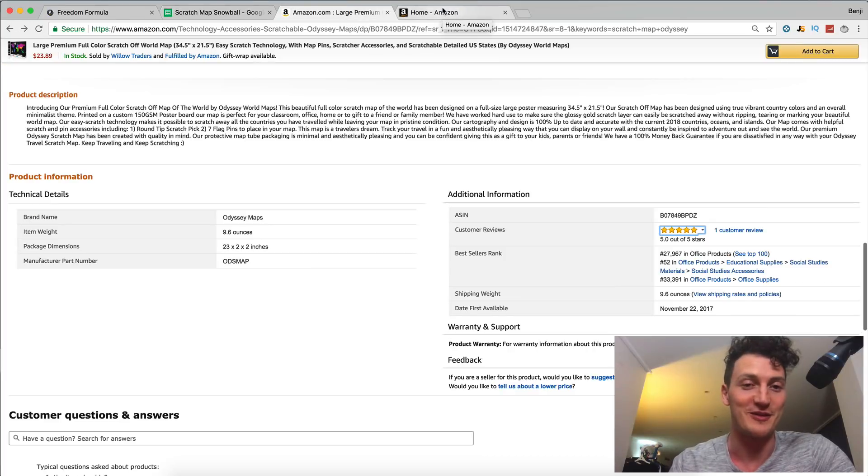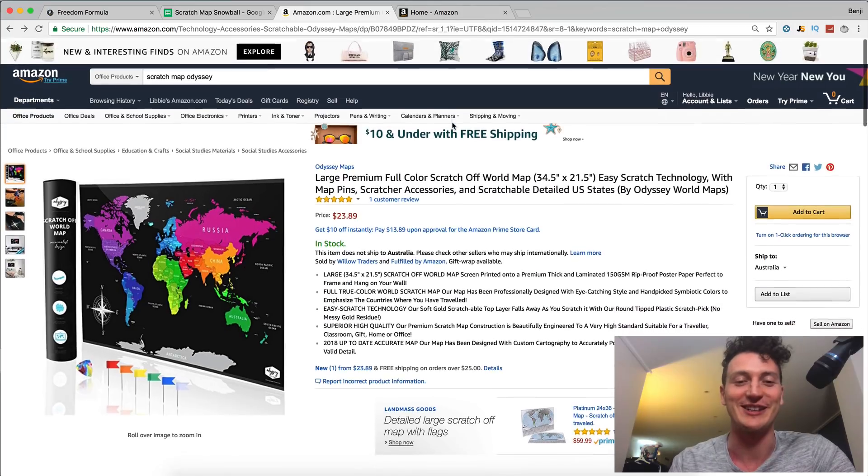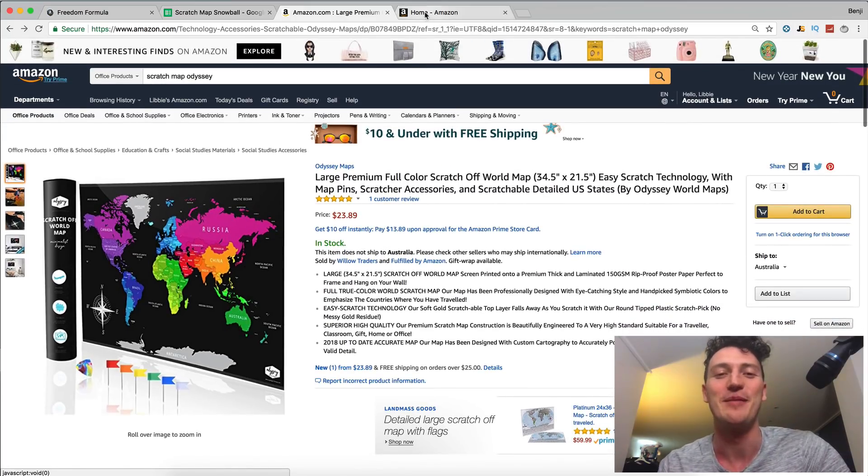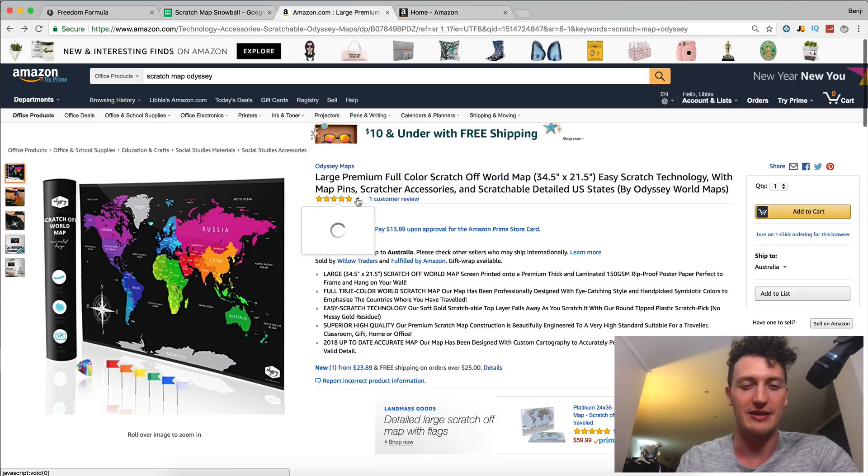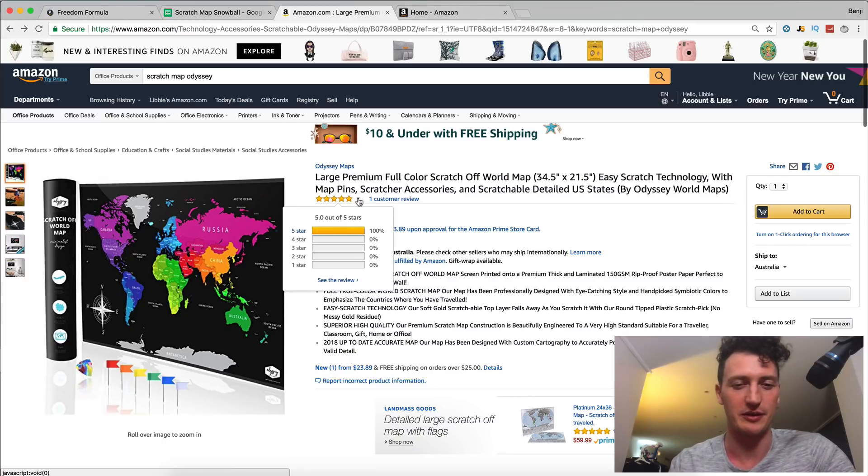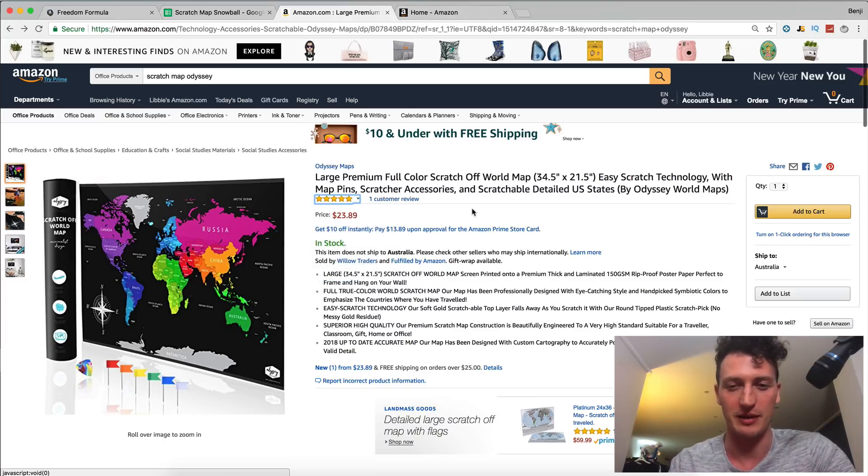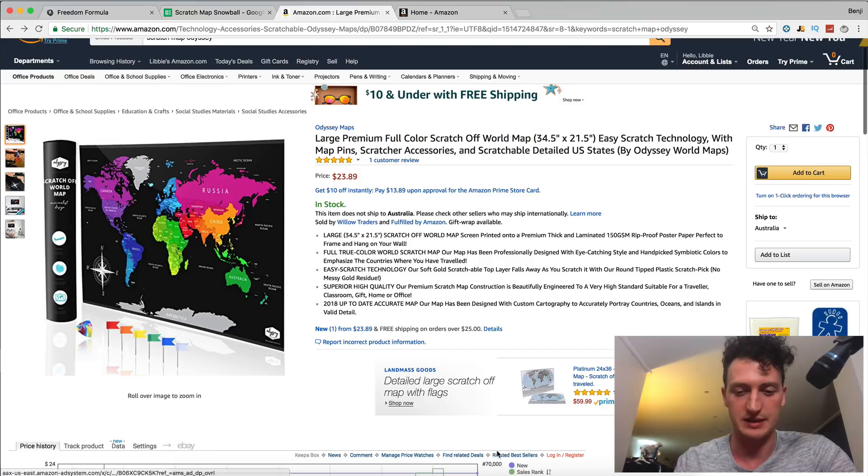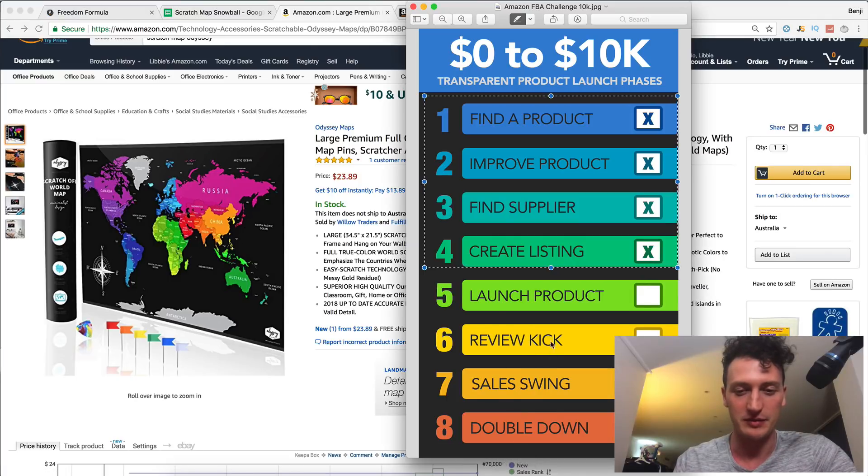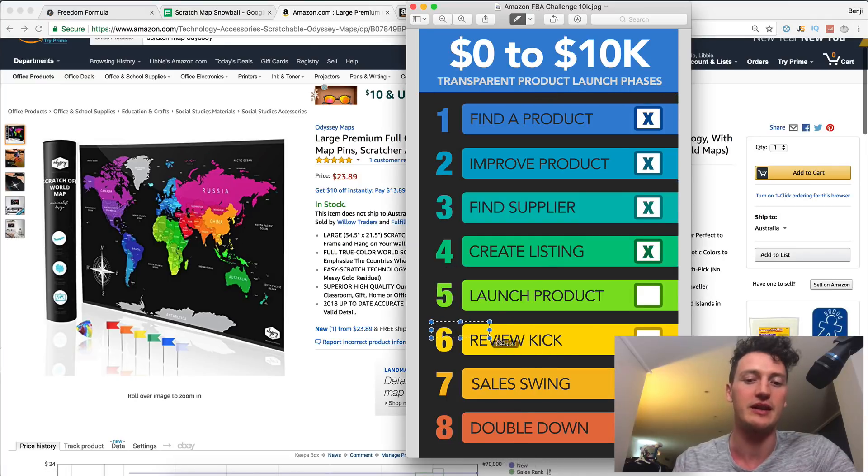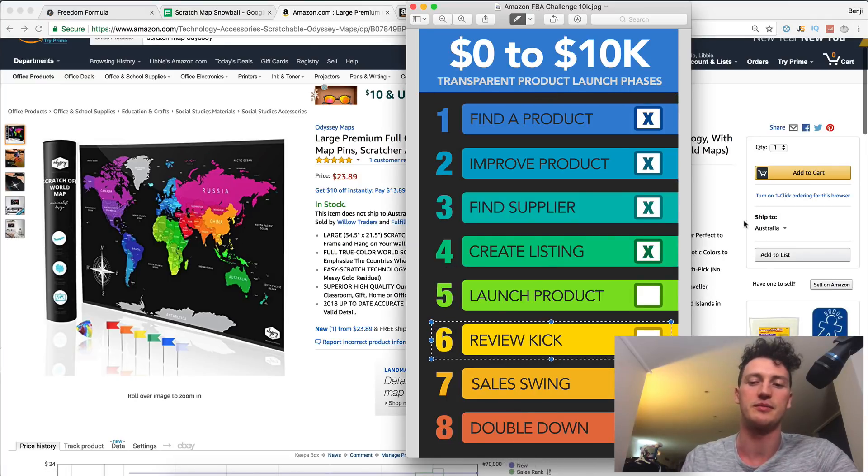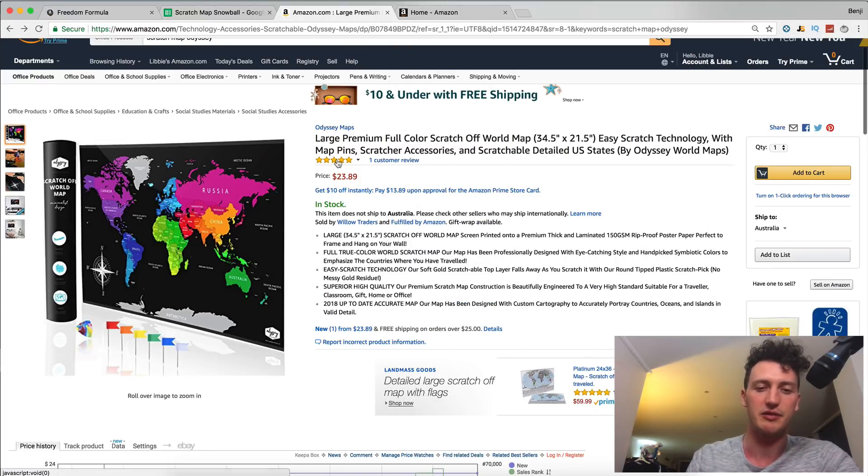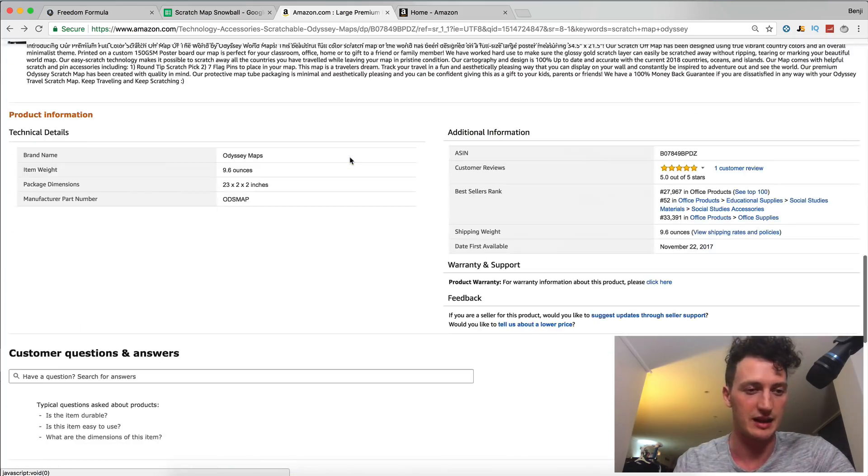And you can maybe even see my ad. Don't click on the ad though, because that will ruin our data. But basically, this customer review, I wanted to talk about a little bit because over the next couple of days, we're going to be talking about review kick in phase six. But I wanted to touch on it because we did get a review today.